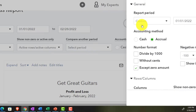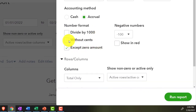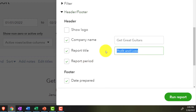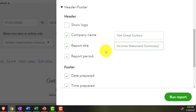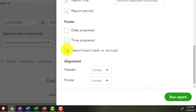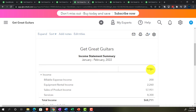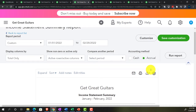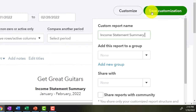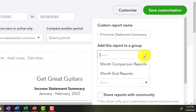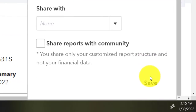Customizing it: no pennies, brackets around negatives in red. In the header and footer, renaming it 'Income Statement Summary Report' and removing the footer fields. Saving the customization as number 4 in the Month End Reports group.